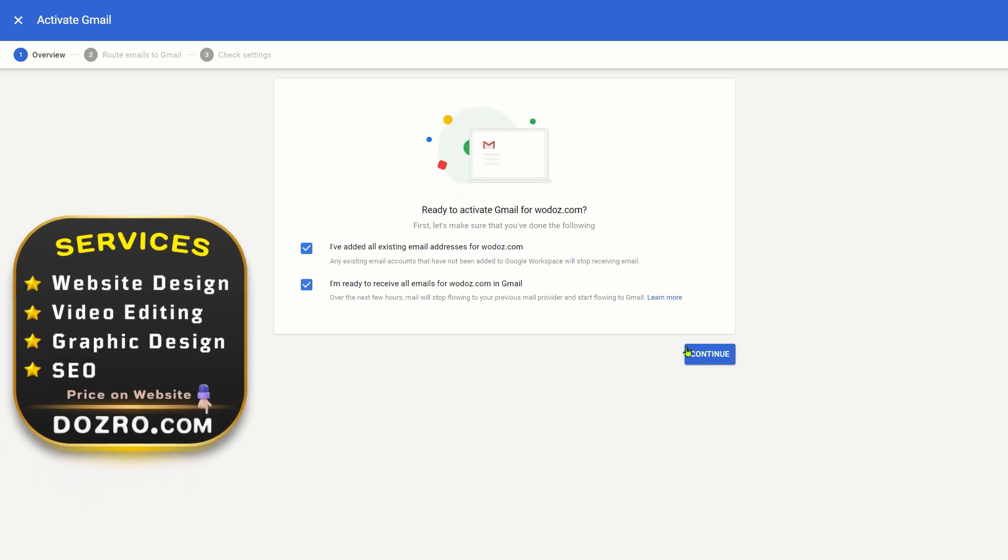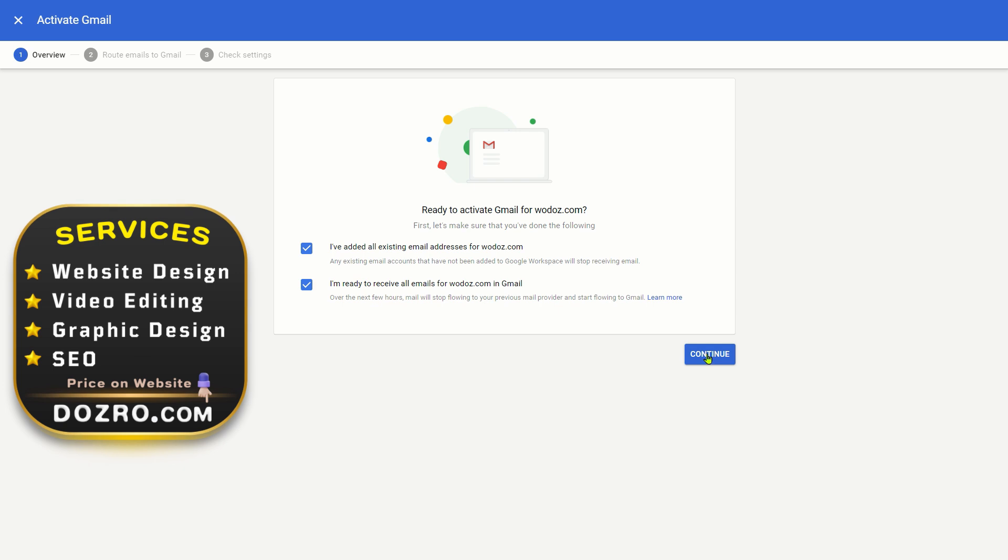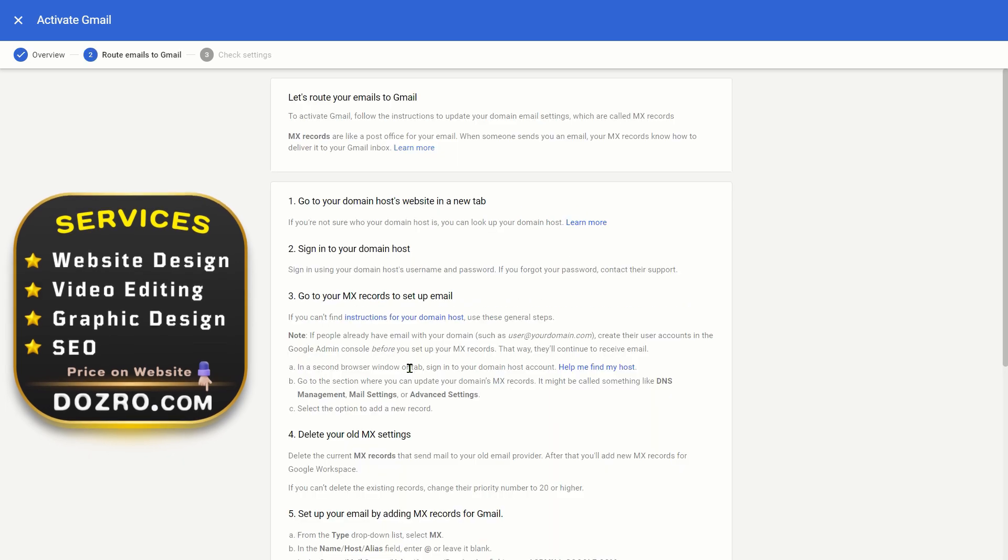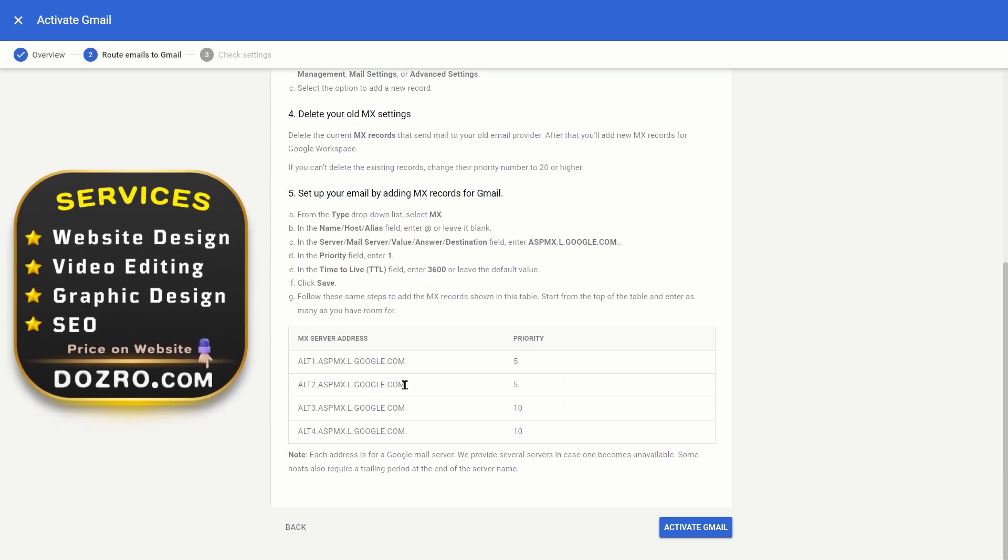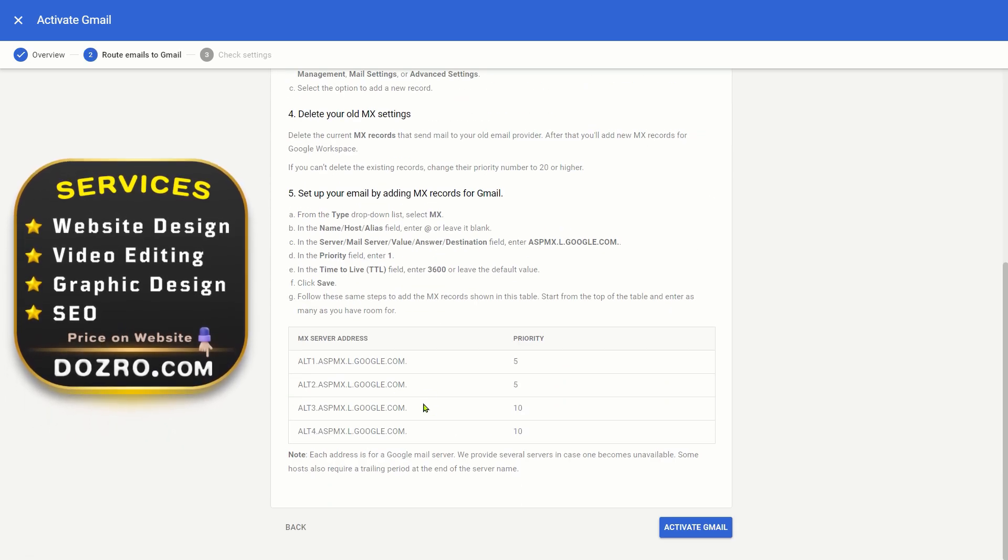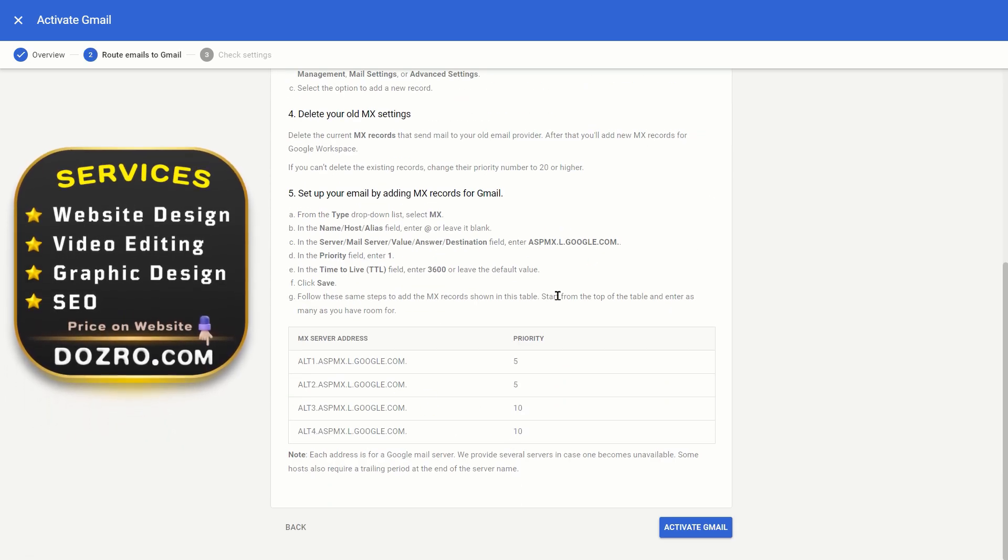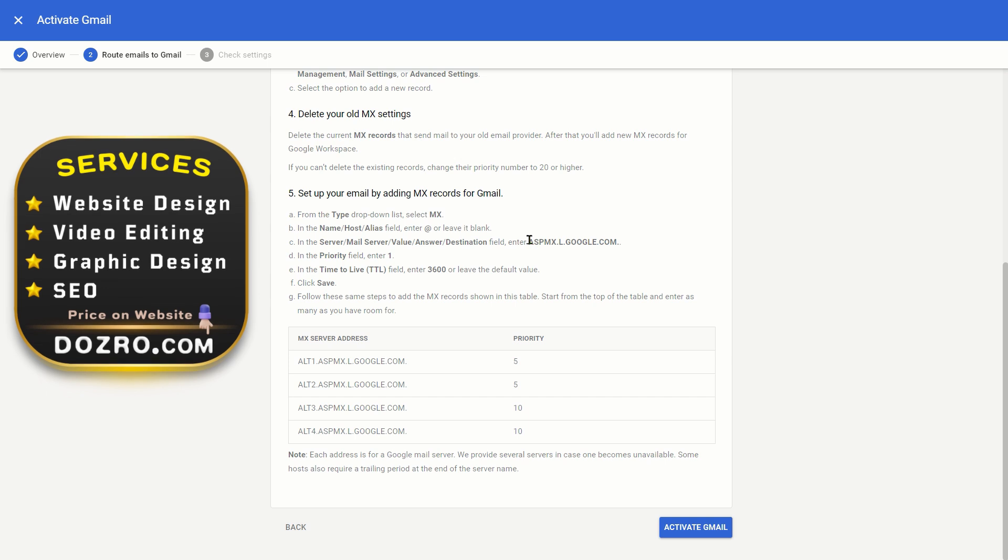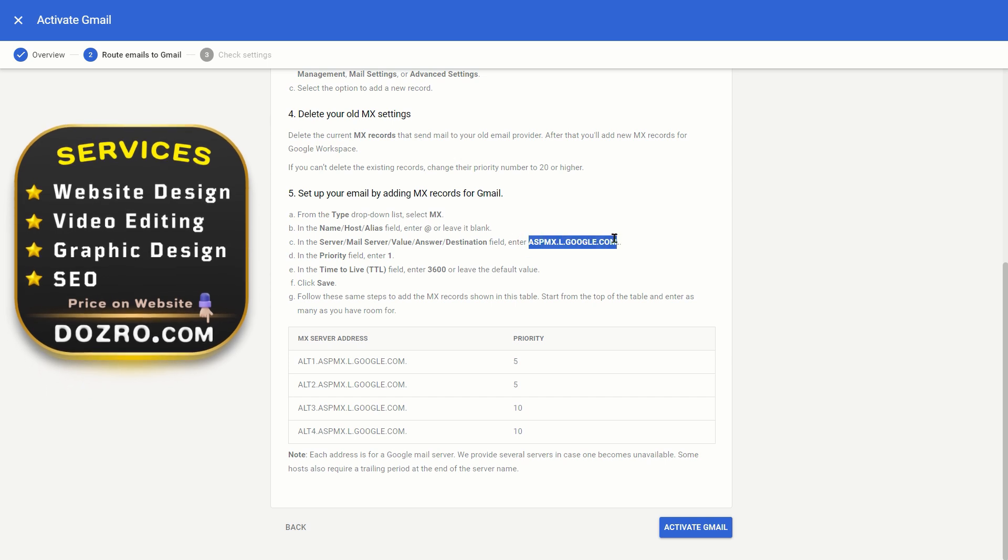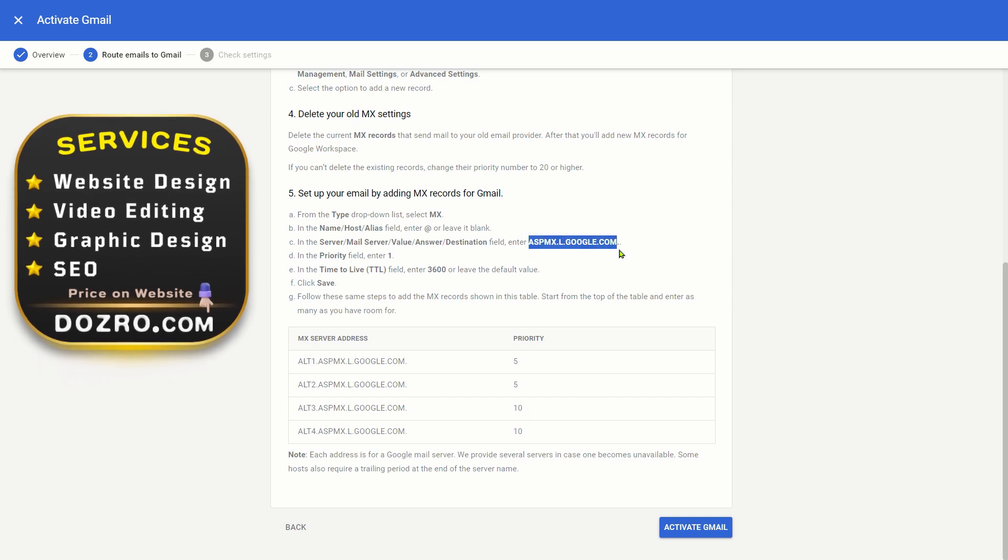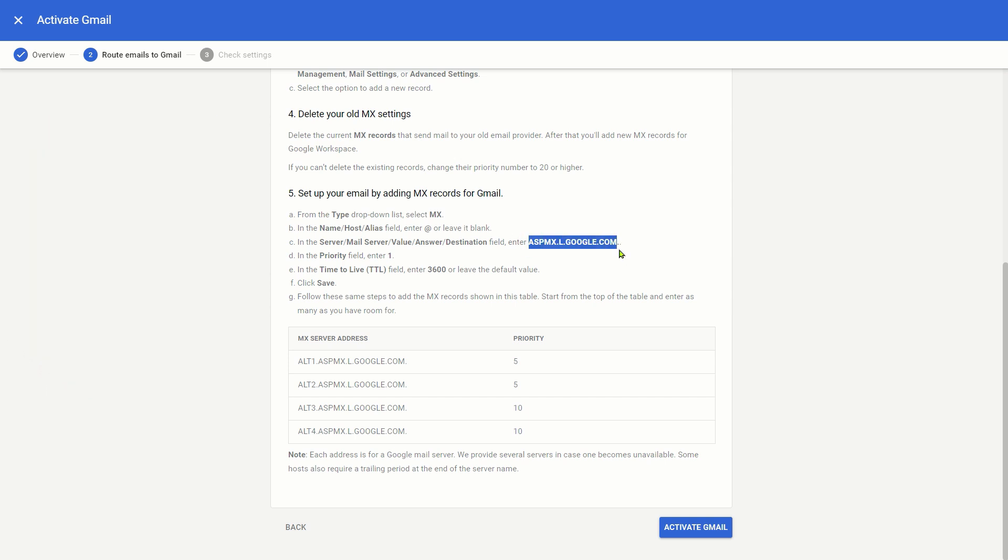Here select Continue. Scroll down this page. I will copy these 4 records, but first, I will copy this record. Do not copy the full stop.